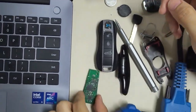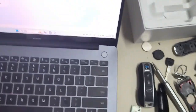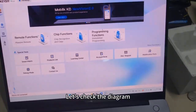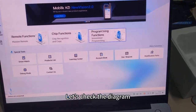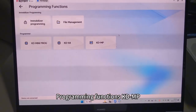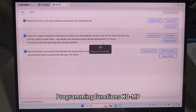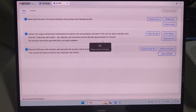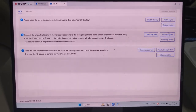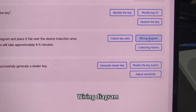Let's check the diagram — programming functions for KDMP and the wiring diagram.